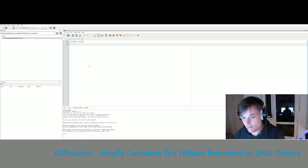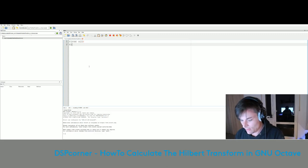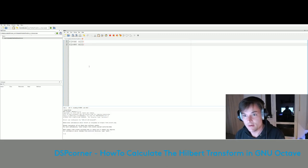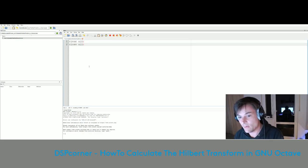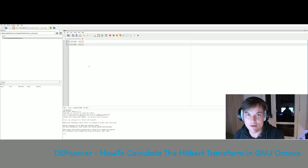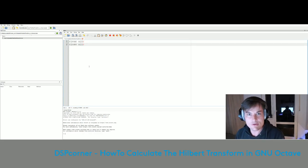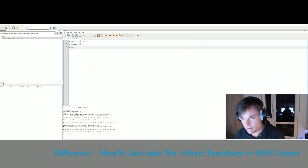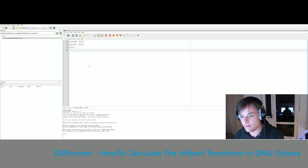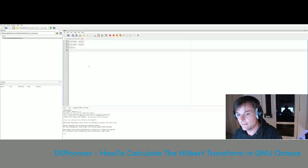We start by typing in our three well-known lines: 'clear all' to clear the workspace variables, 'close all' to close any open windows, and 'clc' to clear the command window.